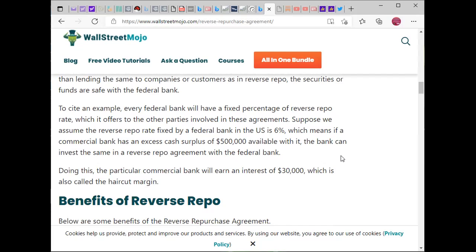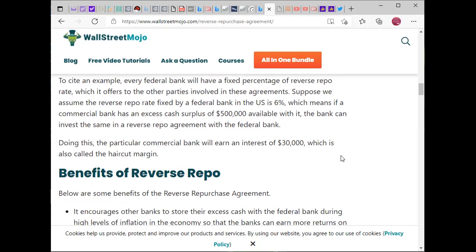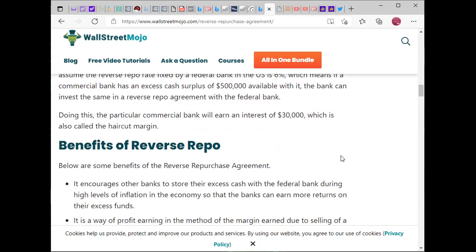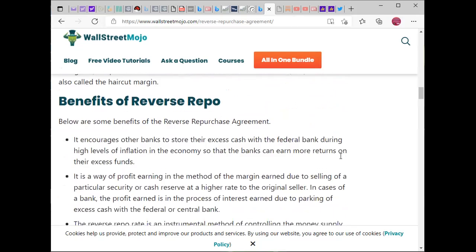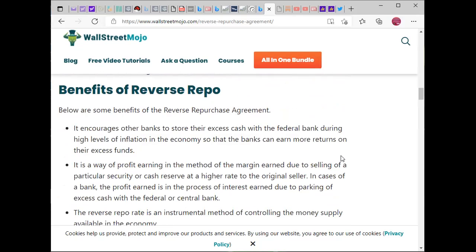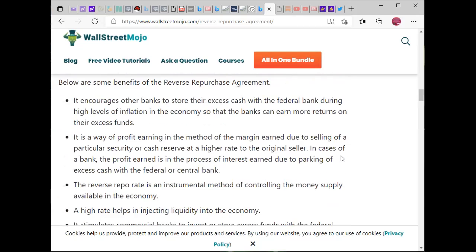Suppose we assume the repo rate fixed by a federal bank in the U.S. is six percent. If a commercial bank has an excess cash surplus of $500,000, the bank can invest that in a reverse repo agreement with the federal bank and earn an interest of $30,000 — also called the haircut margin. This encourages banks to store their excess cash with the federal bank during high levels of inflation.